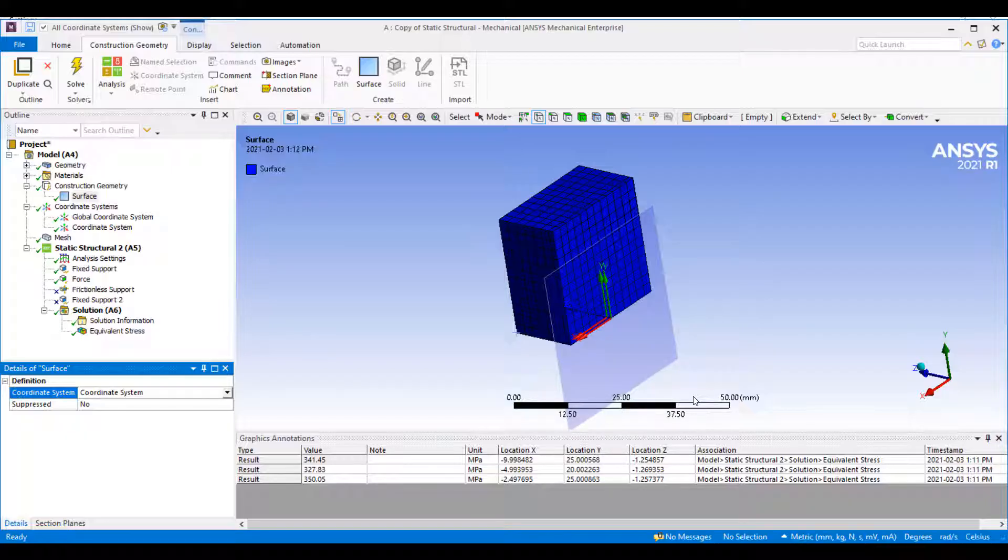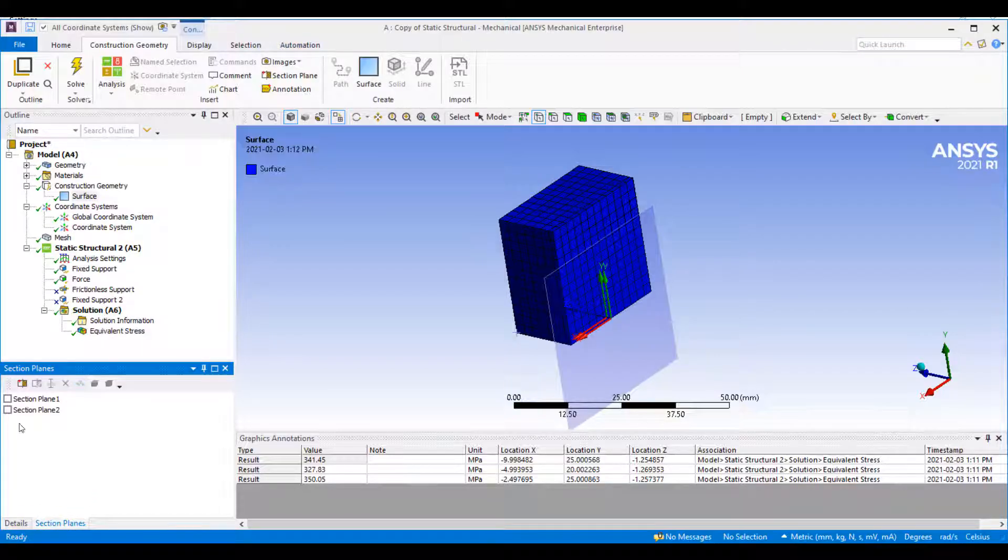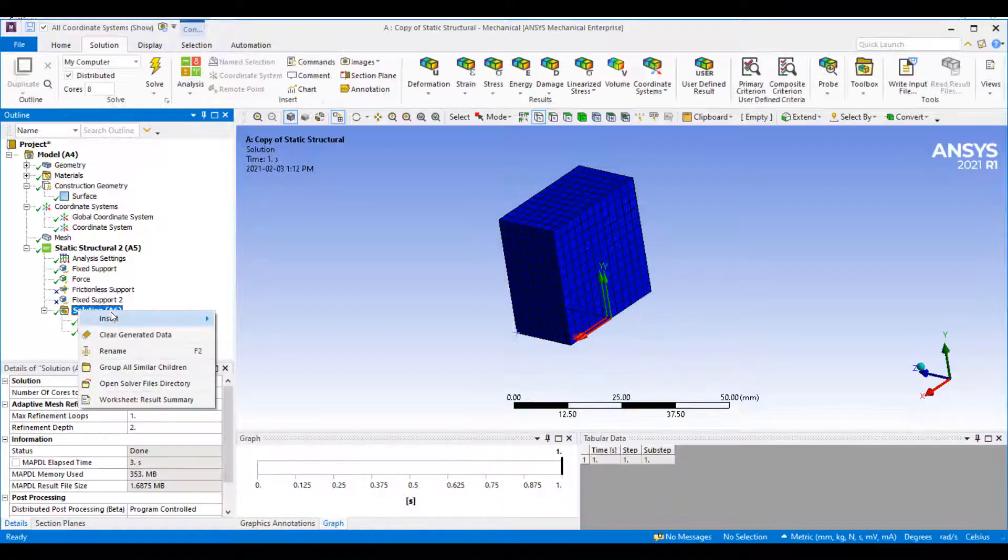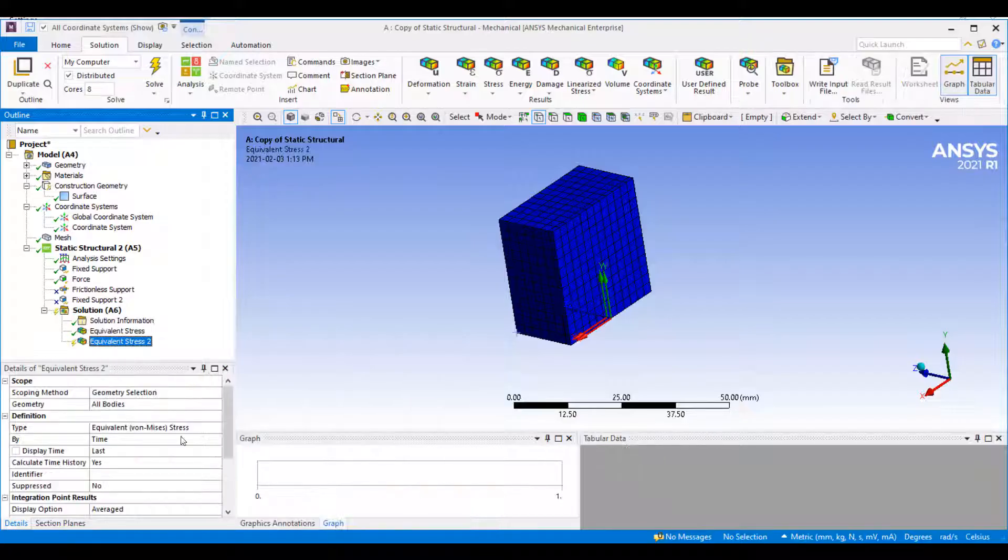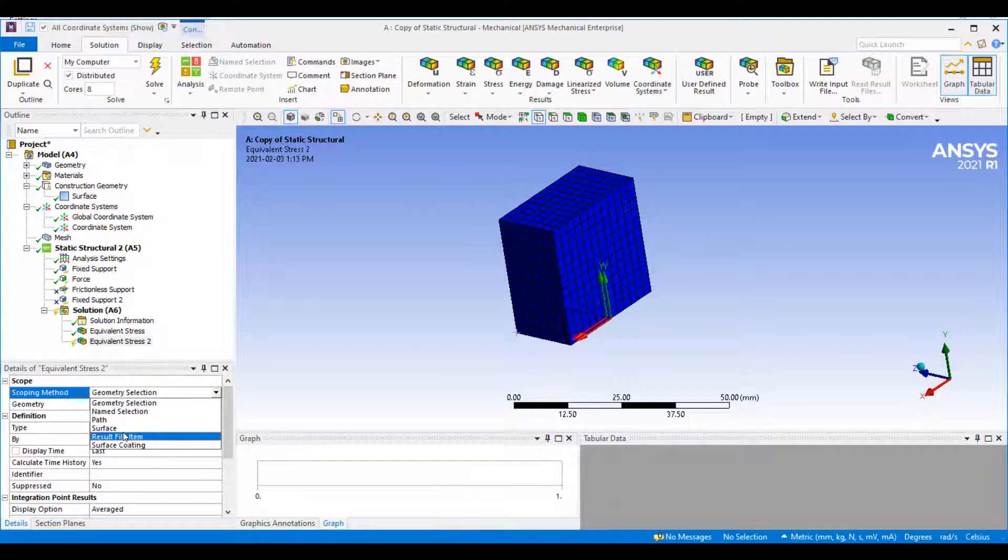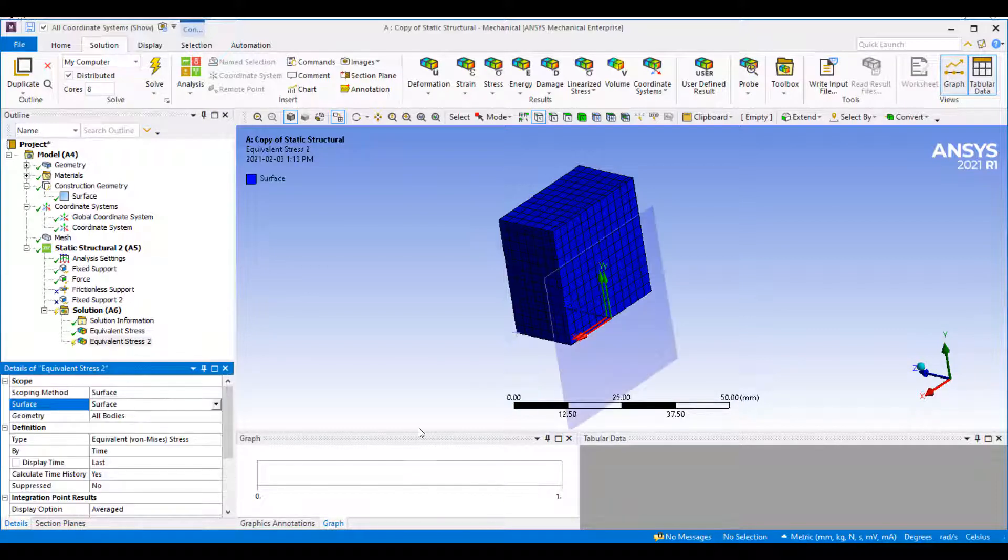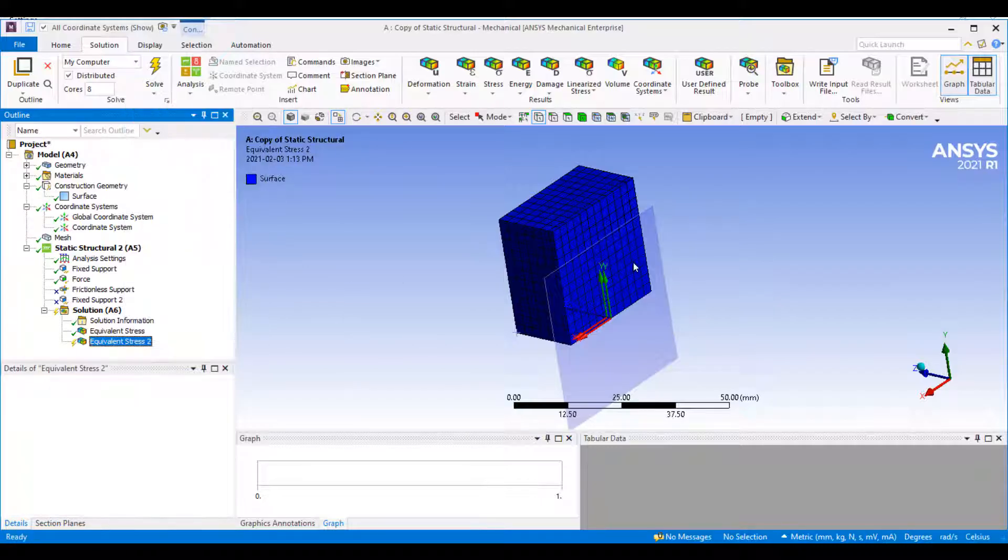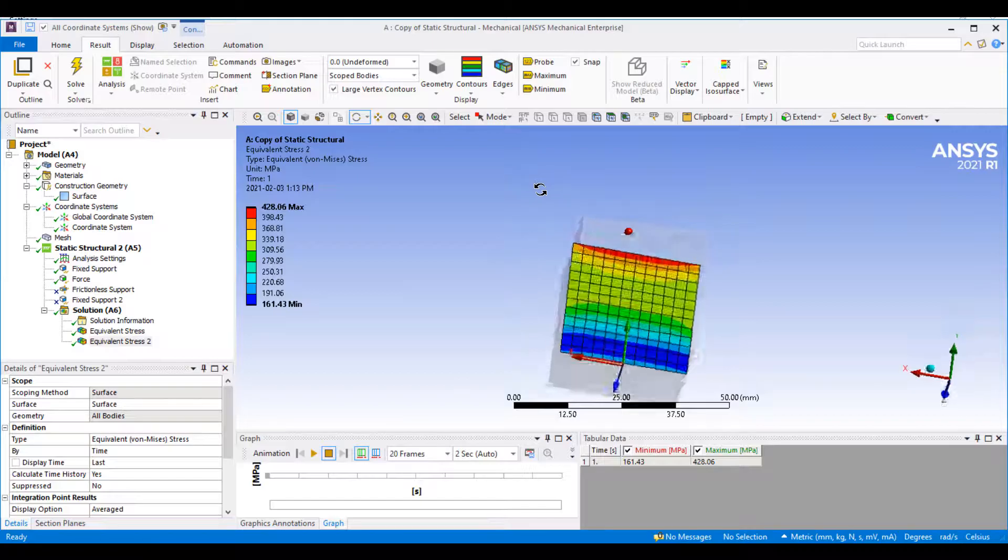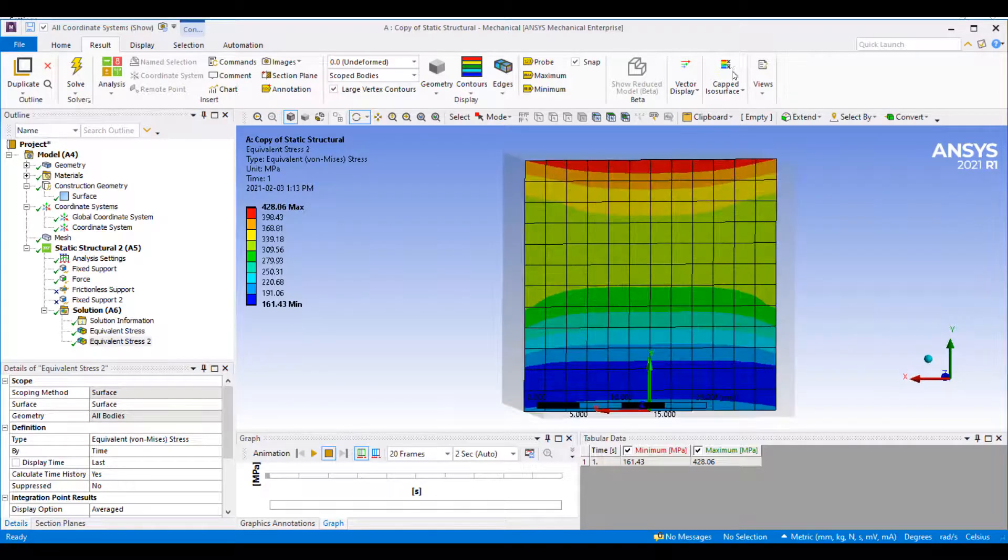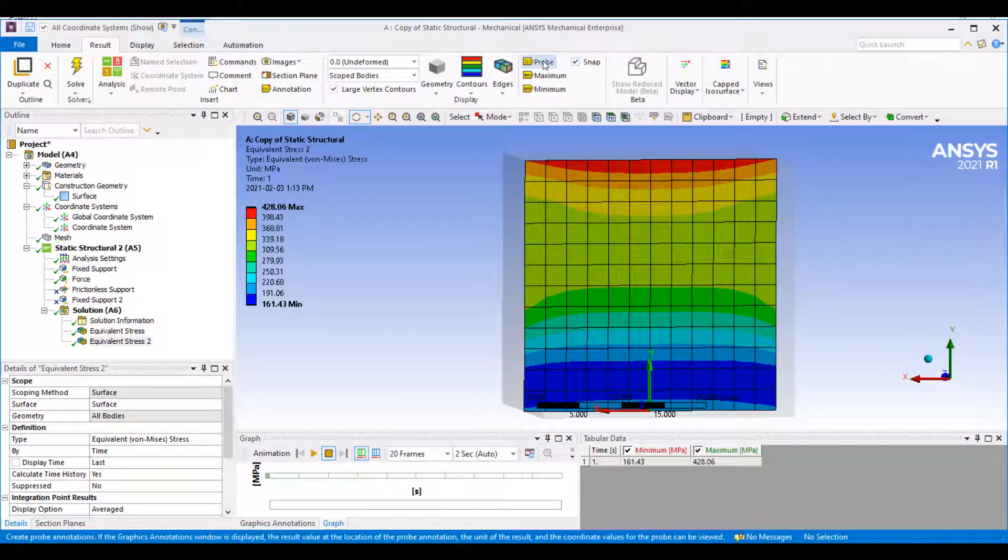You need to orient your coordinate in the correct orientation so that you'll have the plane in the desired location. If I have this surface inserted, I can go to my results, insert a new plot, and instead of using a geometry selection, I'll choose a surface. I can select the surface that I just inserted and say evaluate all results.